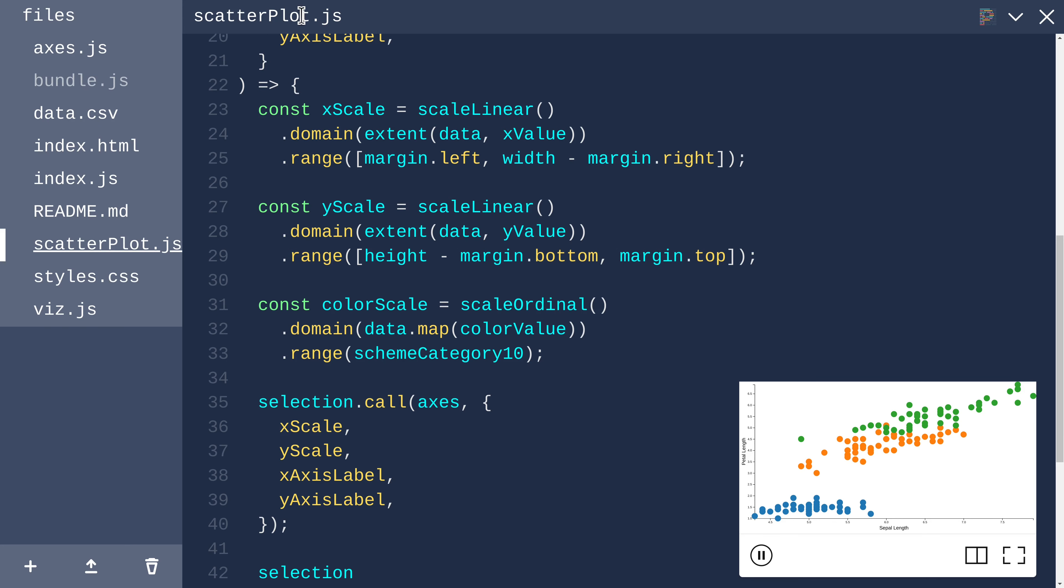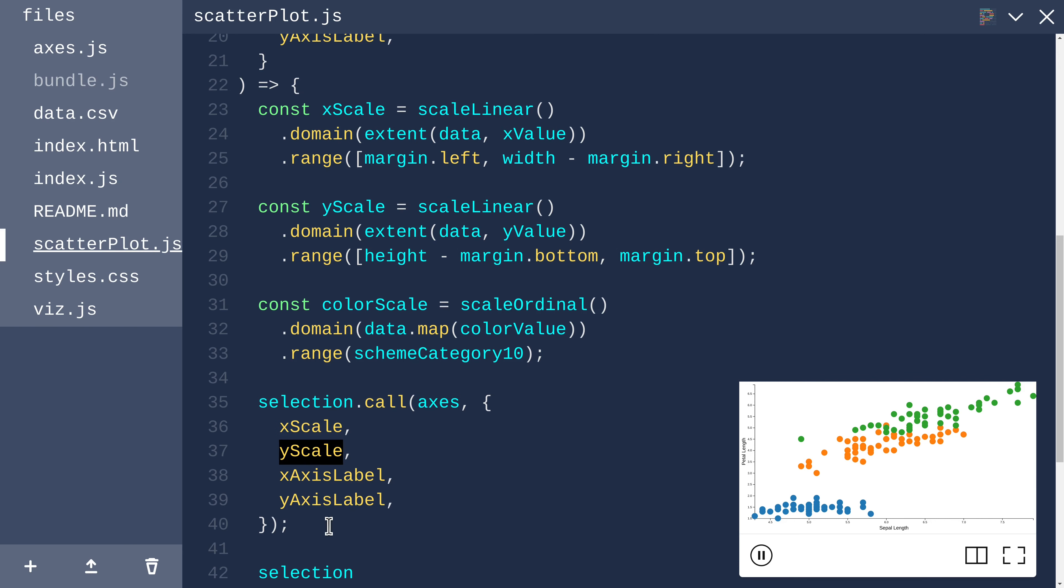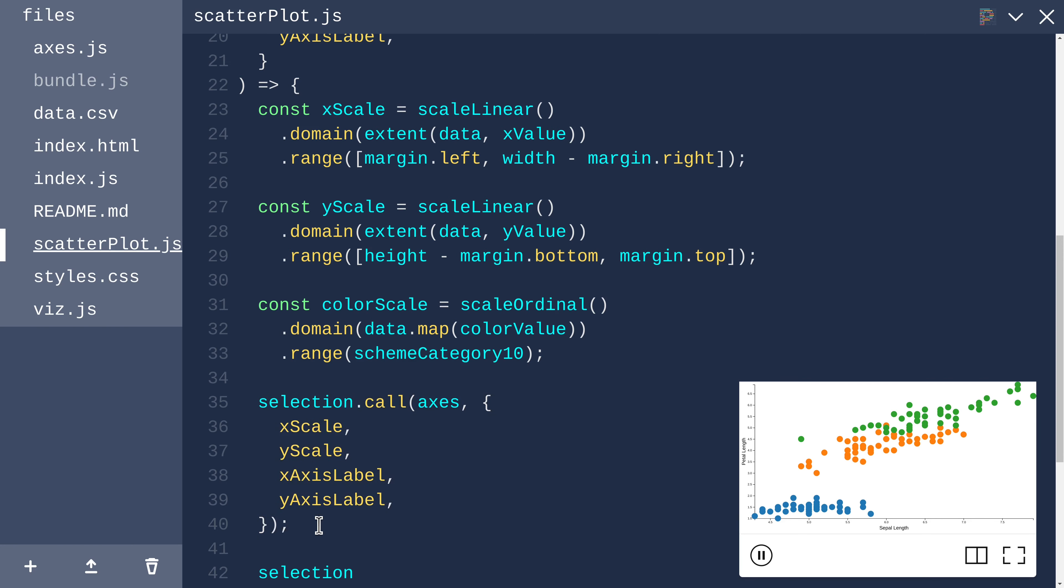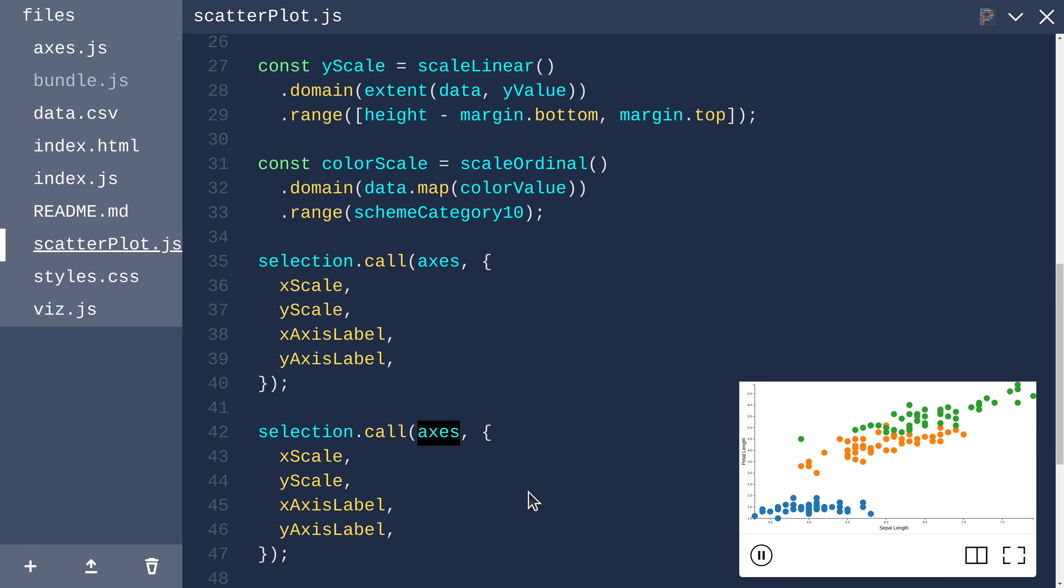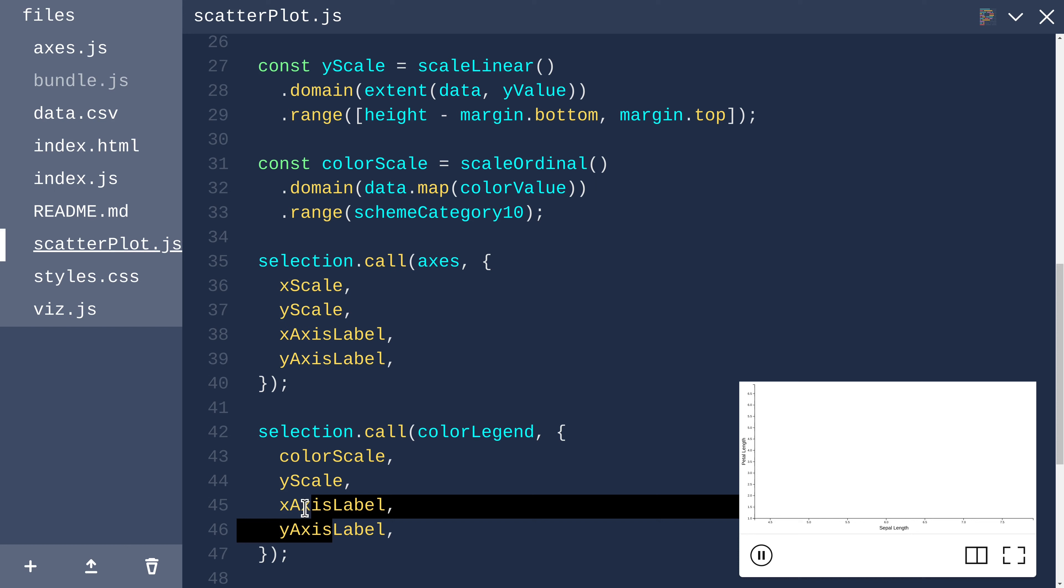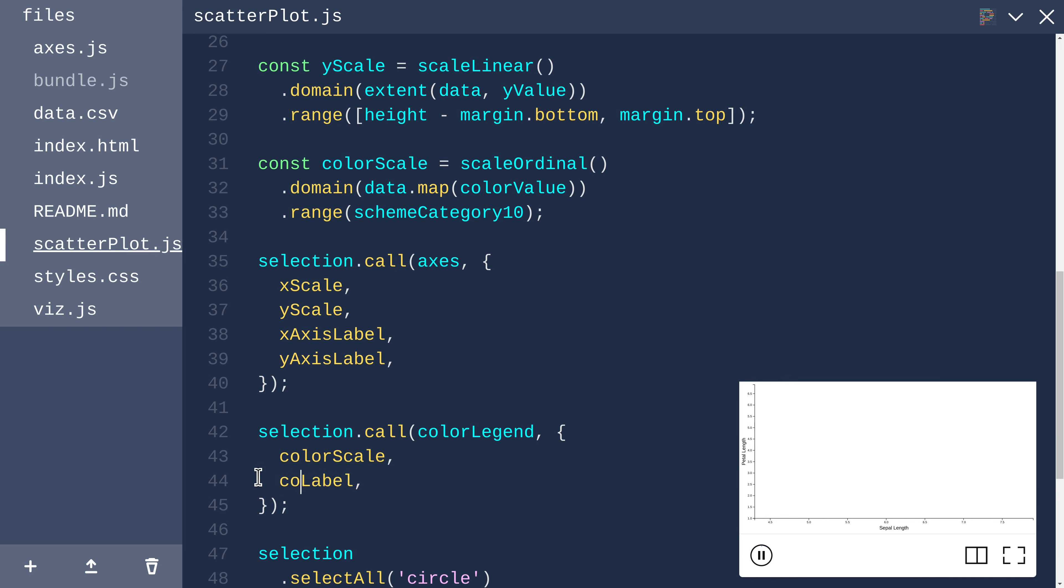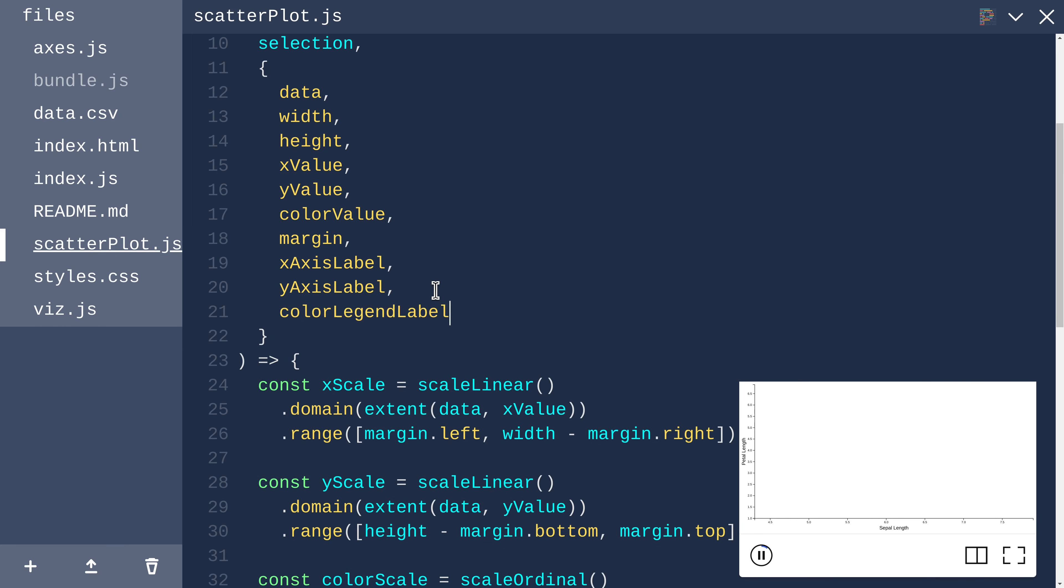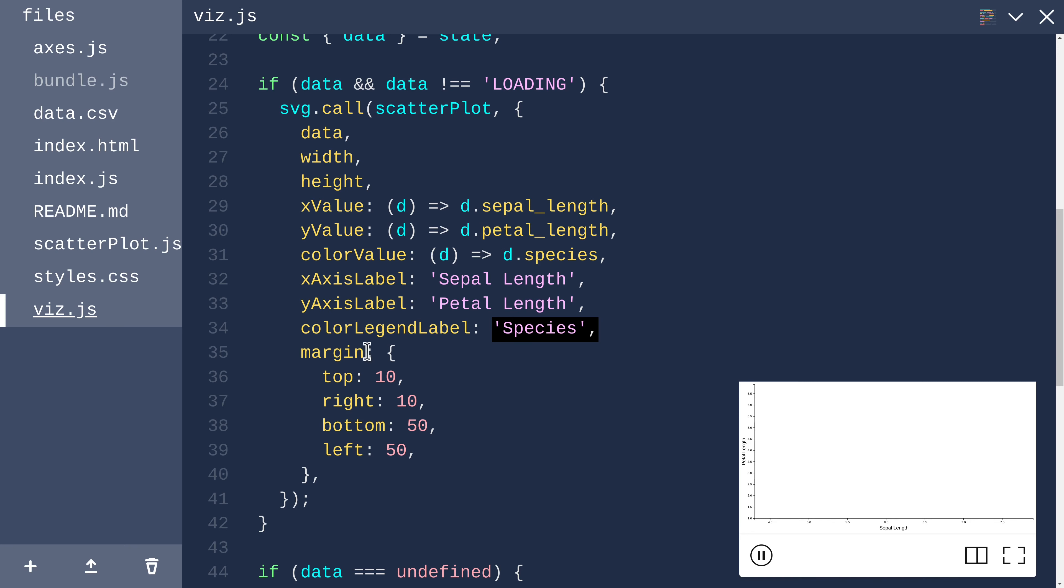Currently, our scatter plot component is responsible for adding the axes based on the x and y scale. The umbrella term for axes and legends is guides. To add a color legend, let's follow a similar pattern and call a function called color legend. That function will need to know about the color scale and also the color legend label, which can be species.